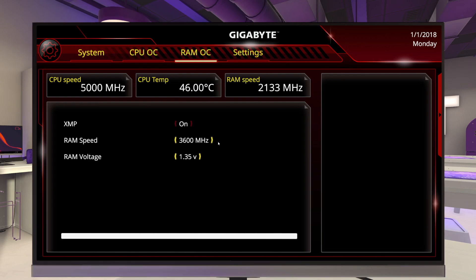So can you buy the fastest RAM in the game, stick it in any motherboard, and turn on XMP? Absolutely. Are you wasting money? Probably so. You need to make sure that you purchase RAM that at least matches the speed the motherboard can accept. Some motherboards in the game will accept up to 5000MHz RAM, but currently the game maxes out at 4800MHz RAM. So if you wanted to hit 5000MHz, you could buy 4800MHz RAM and then manually overclock it to 5000MHz.